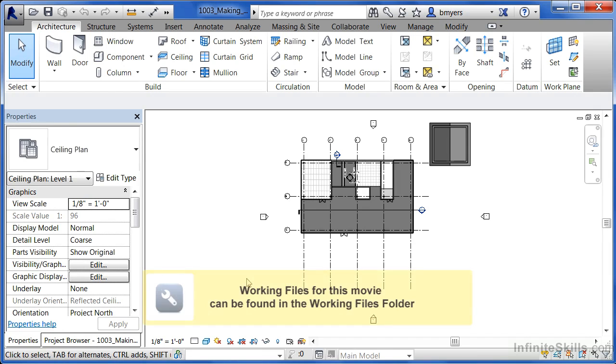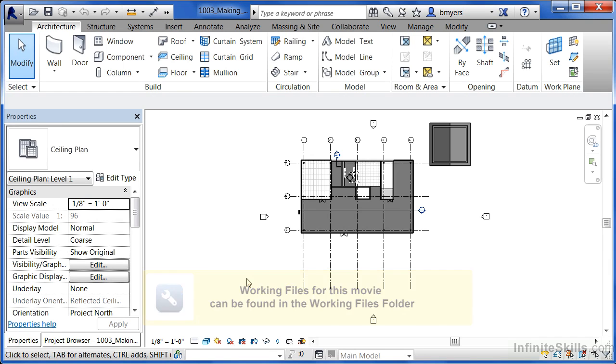May they be walls, or floors, or roofs. Many things inside of Revit are made up of multiple layers of materials.